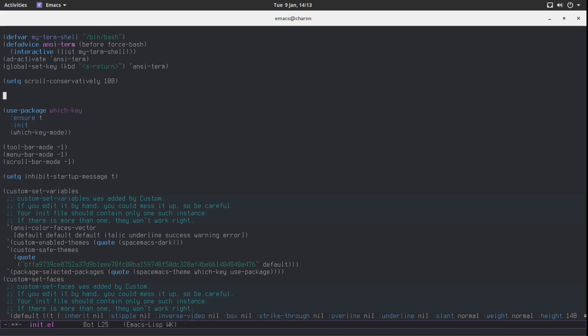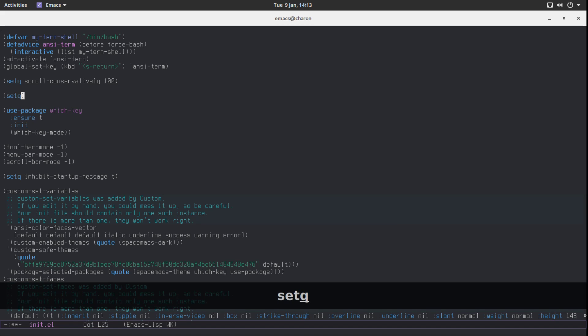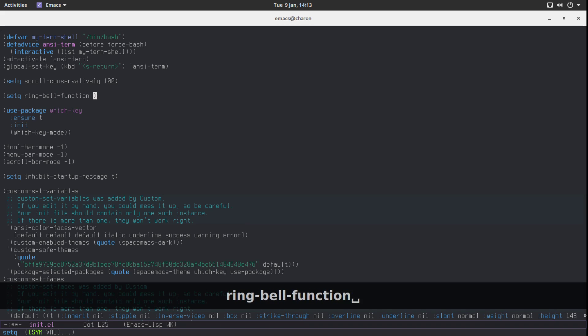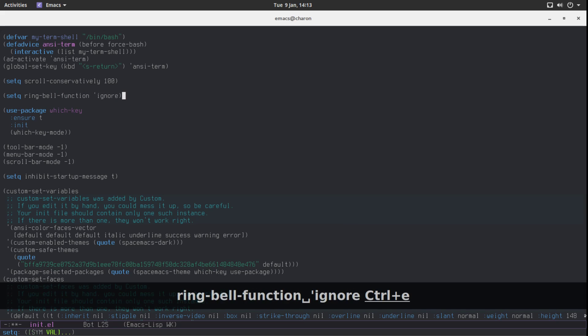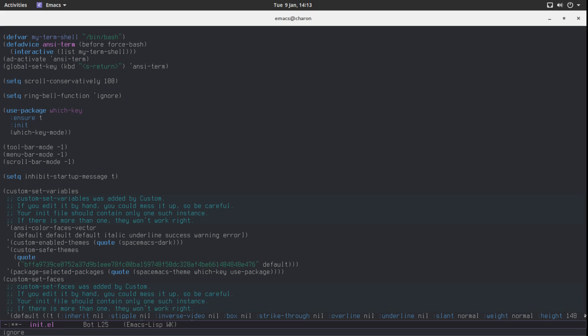Another thing: there is something called a ring bell function. Occasionally for warnings and other events, Emacs will flash or — in some versions — emit an audible bell sound. I almost crapped my pants the first time I heard it. I decided to disable it for good measure. Set `ring-bell-function` to `ignore`, because it's insanely annoying.